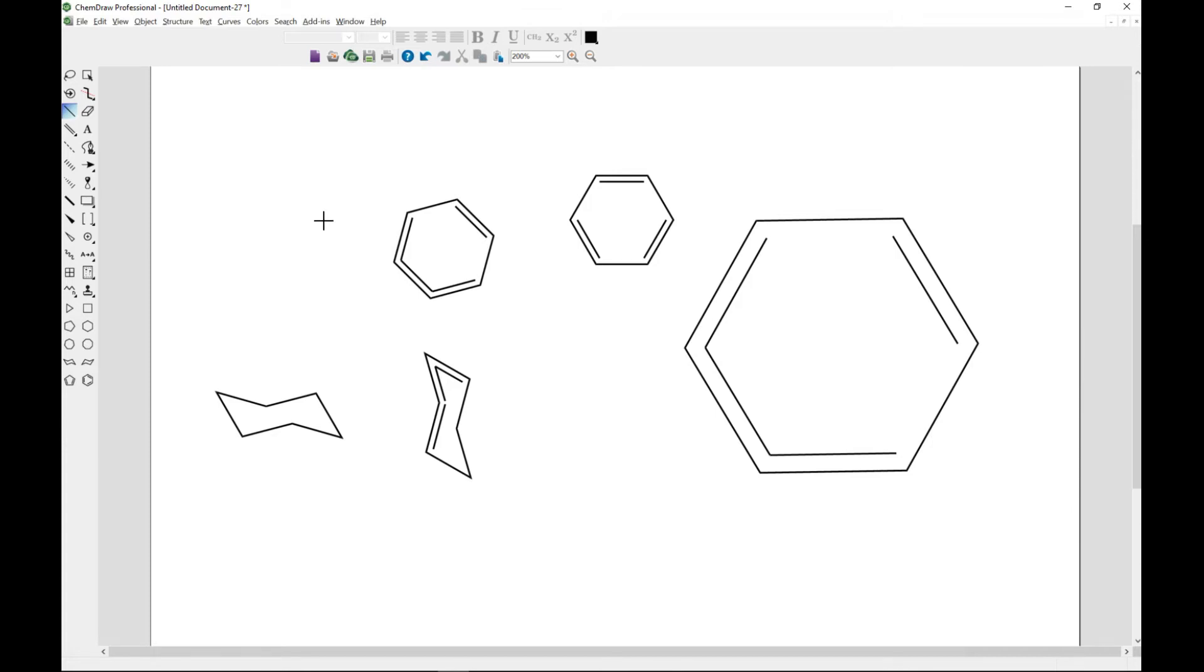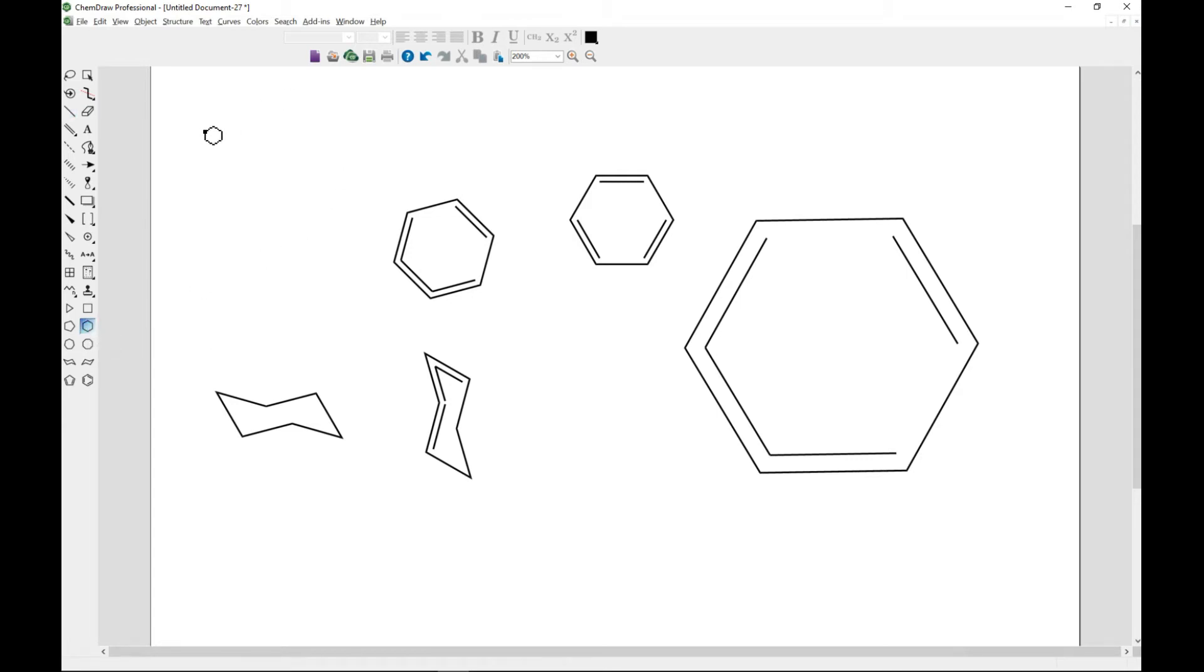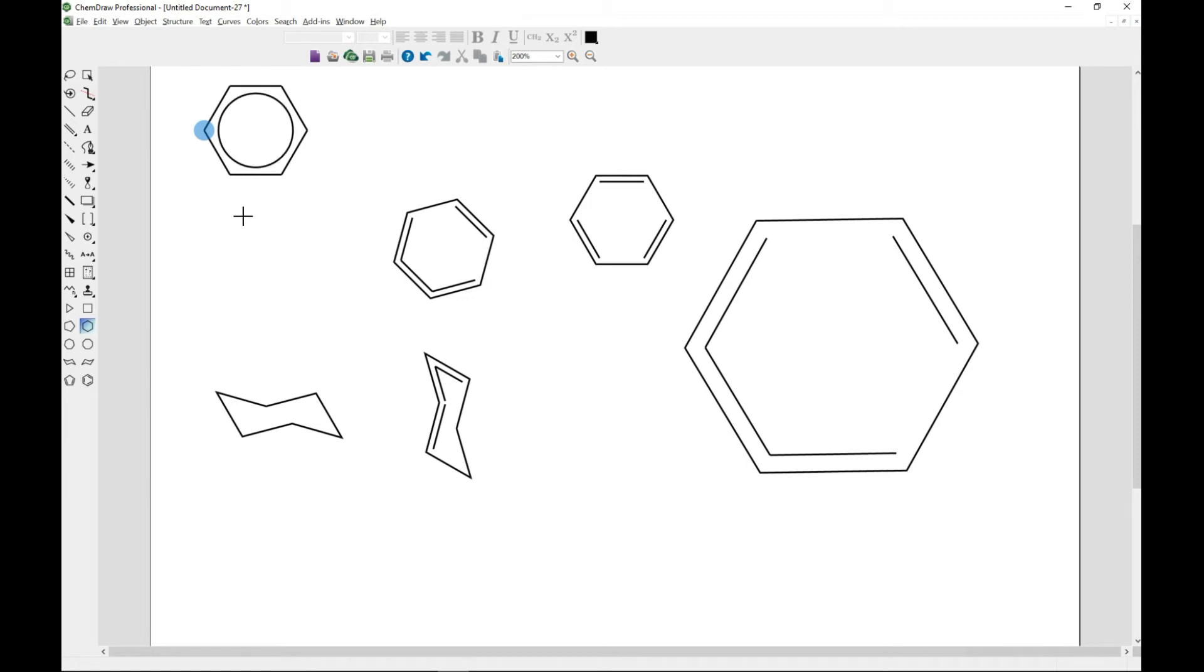You can also draw the localized rings for aromatic structures. Let's say you select cyclohexane, and then you can hold the control key once you click, and then it adds the localized ring for you.